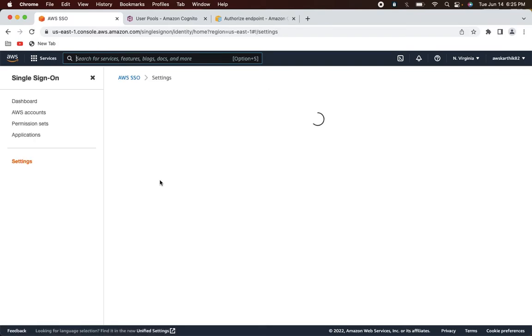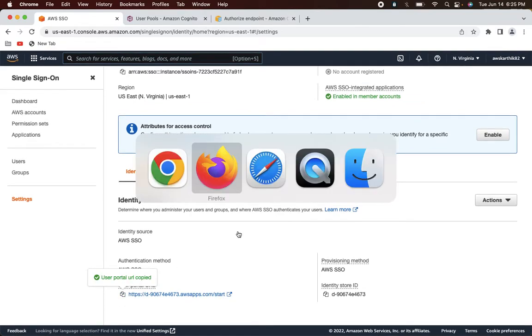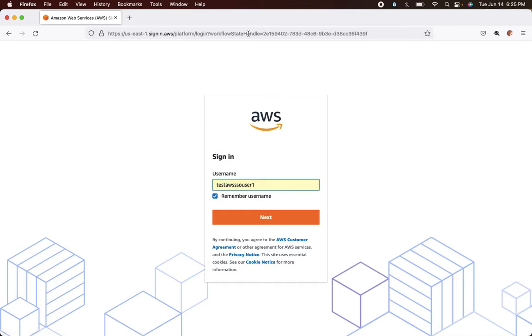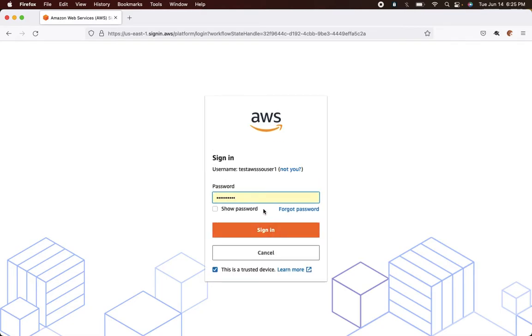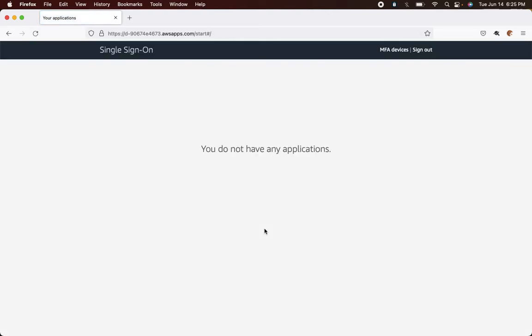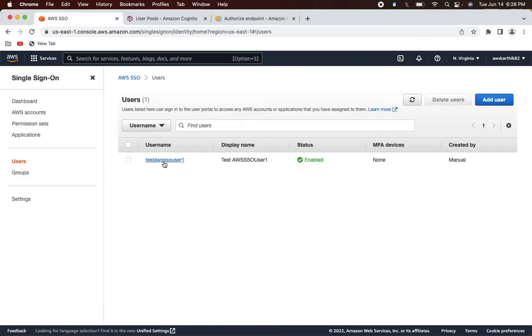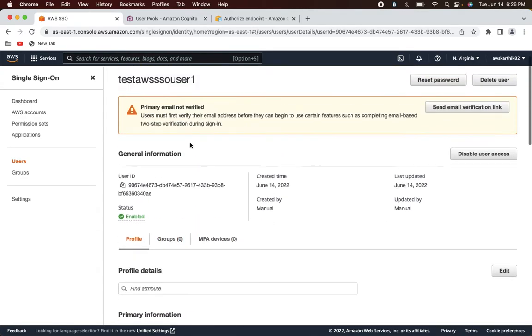Copy the user portal URL, go to Mozilla, clear all cookies, and start the flow. Sign in, and I should see an app — but I don't see any app. Go back to AWS SSO, check the users — the user doesn't have access to any application because we never assigned them. Go to the application, click 'Assign Users', select the user, and assign.